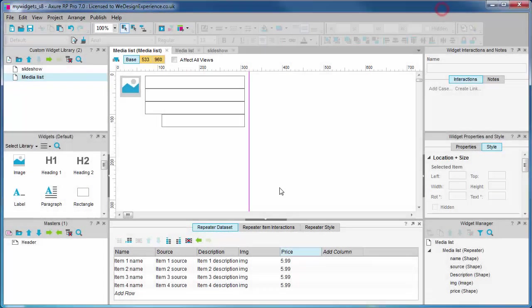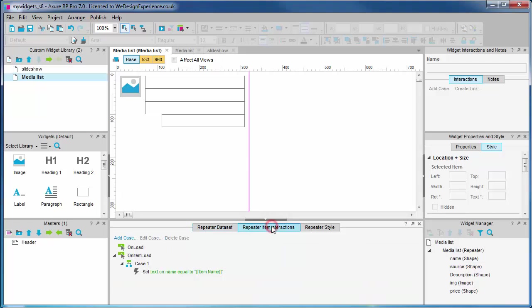We're going to assign our data set fields to widgets on the repeated canvas. To recap, we already had a default action on item load that you get when you drop a repeater into the page.